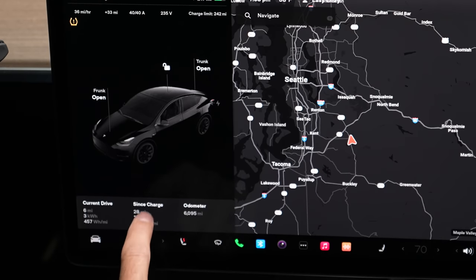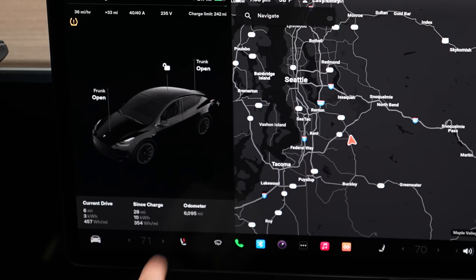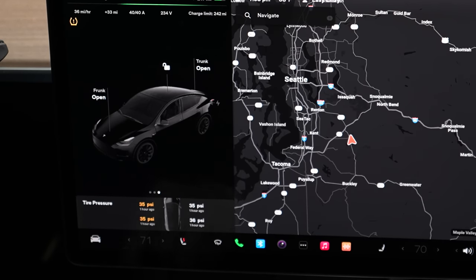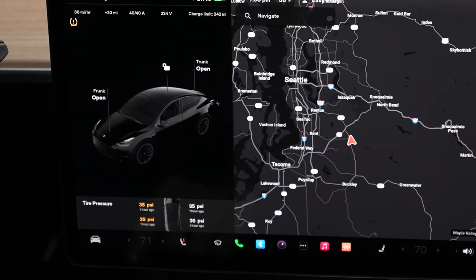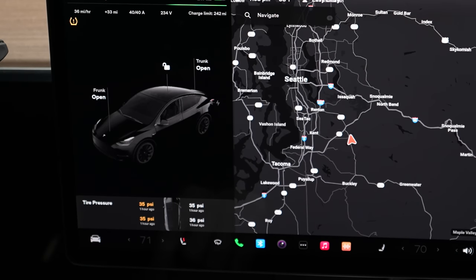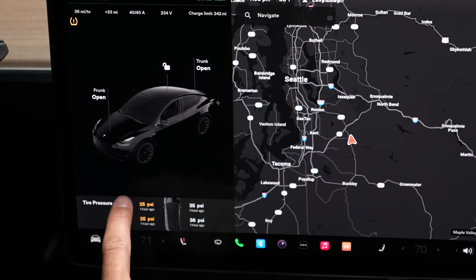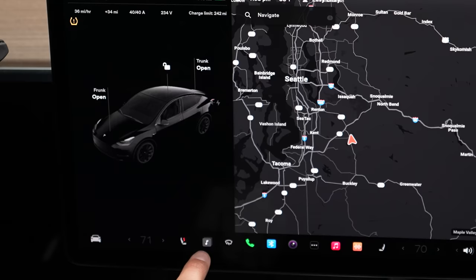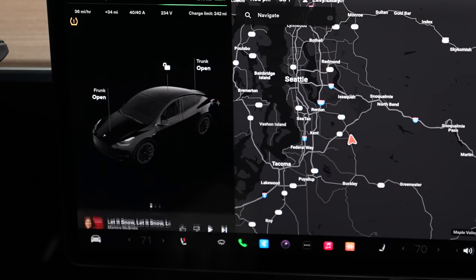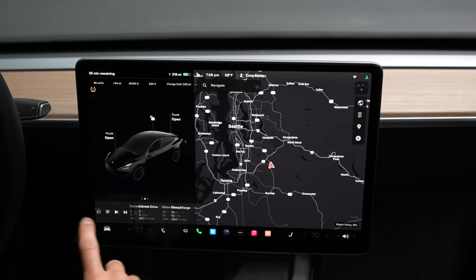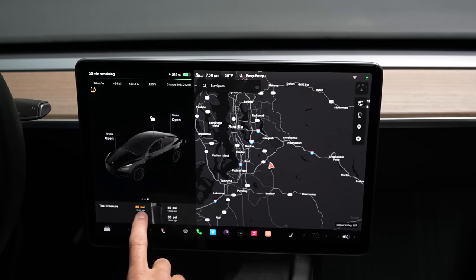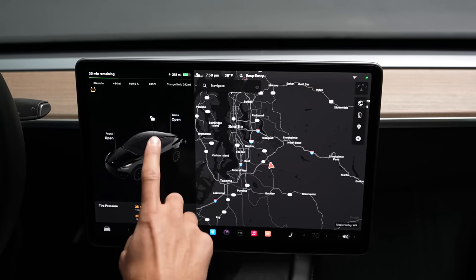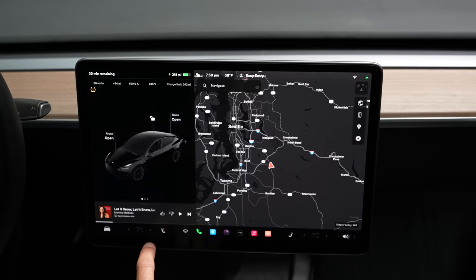Swiping gives you current drive since last charge and your odometer. Swipe again and you have tire pressures front and center. The cold weather has brought mine down very low — I need to pump them back up to 42 PSI. Swipe to dismiss it, and the little dock icon pops back up. Press it again to see it. Only the music card has the ability to swipe up; the odometer and PSI cards do not.